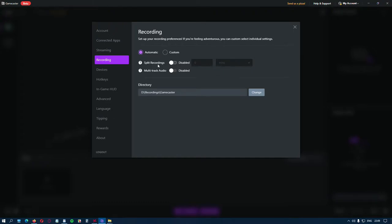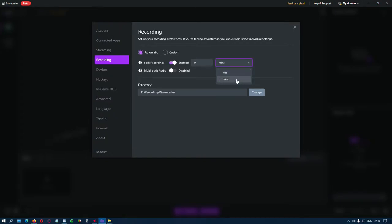And here are the options to split the recording by file size or duration, and the multi-track audio.